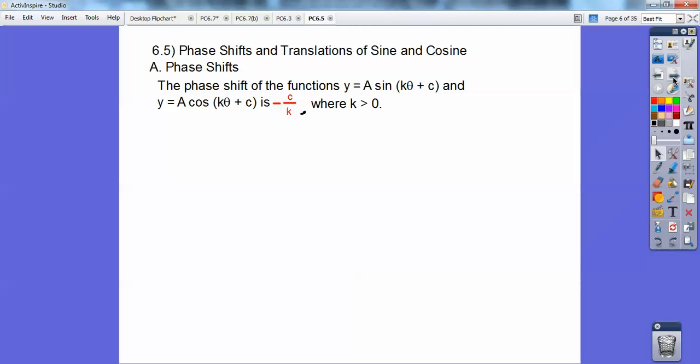Where k is greater than zero, the shift is to the left if c is positive, and it shifts to the right if c is negative.